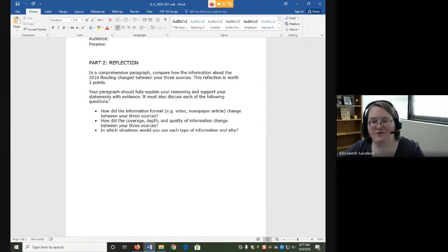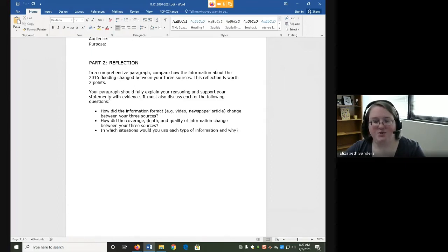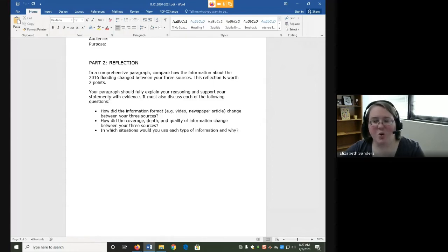It must also discuss each of the following questions. How did the information format, such as video, newspaper article, change between your three sources? How did the coverage, depth and quality of information change between your three sources?